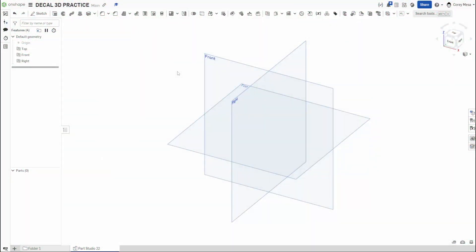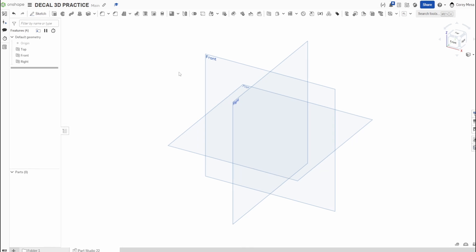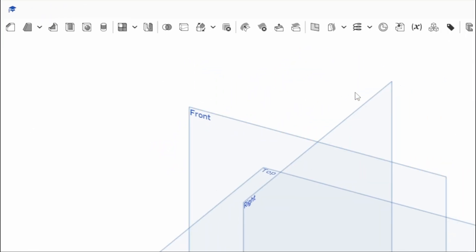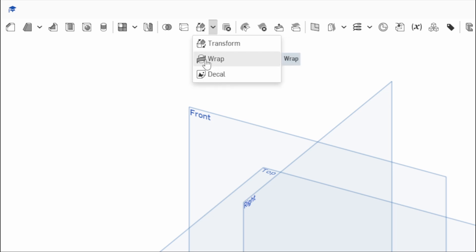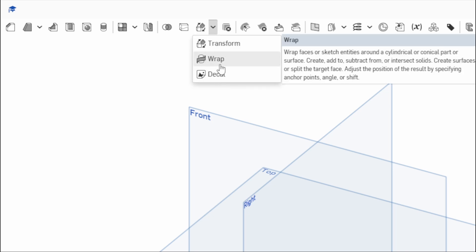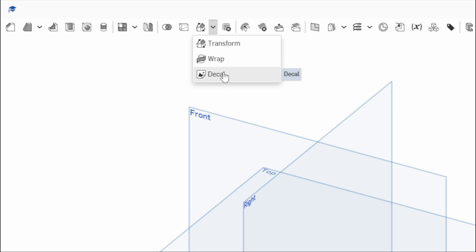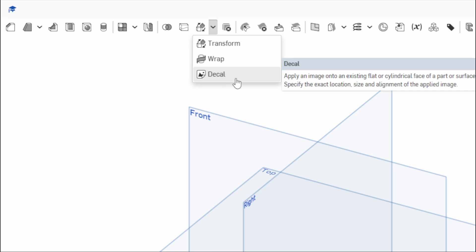Welcome back to Shifting the Solids. Today we're going to be talking about the decal feature in Onshape. Follow me up here to the top toolbar and I'll show you where it lives. If you take a look, we have this drop down menu next to transform. I'm going to click here and decal lives underneath there. Remember last week we talked about wrap, this week we're going to talk about the decal tool.